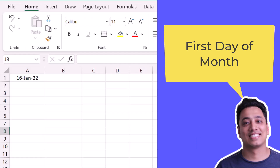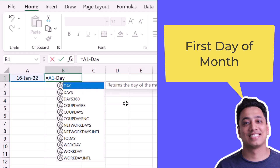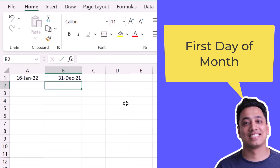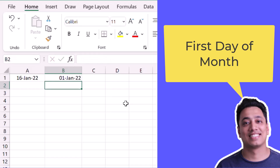Here I have a date in cell A1 and I want to get the first date of the same month. What I will do is refer to the original date and minus the day number from this date using the DAY function. This is basically subtracting 16 days from the original date. When I do that it gives me 31st of December, which is the last date of the previous month. Now I will add one into this date, and this gives me 1st January 2022.